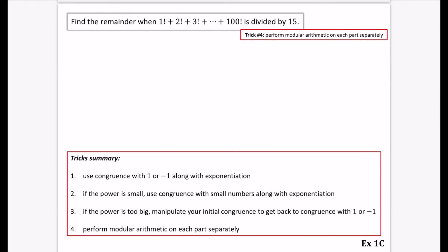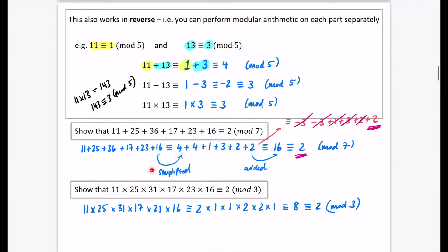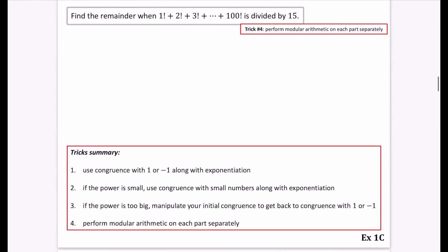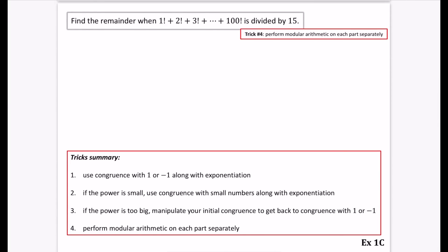Our final example uses trick number four: perform modular arithmetic on each part separately. Find the remainder when 1 factorial plus 2 factorial plus 3 factorial all the way up to 100 factorial is divided by 15. We ask what is this sum congruent to mod 15? Well, 1! is congruent to 1; 2! is congruent to 2; 3! is 6, so congruent to 6; 4! is 24, so we write 24.